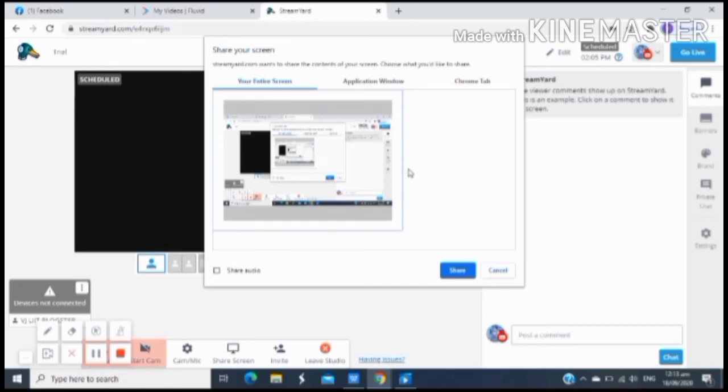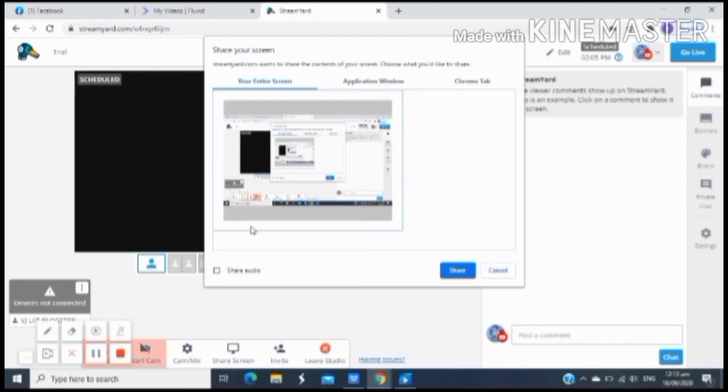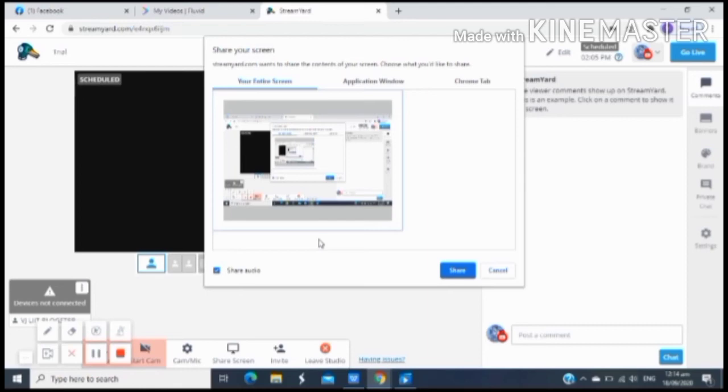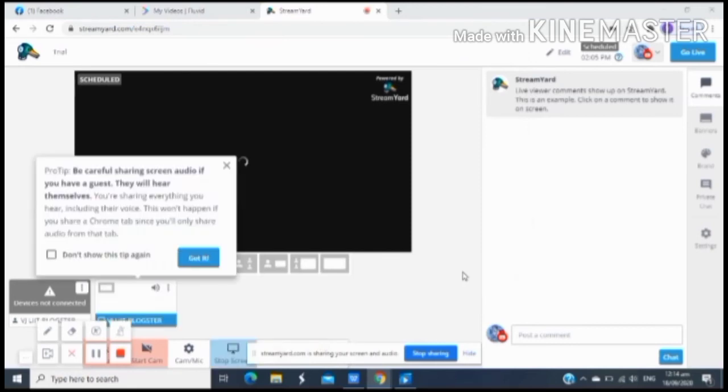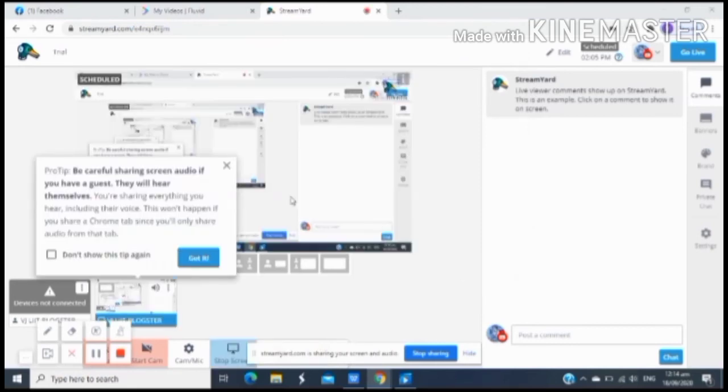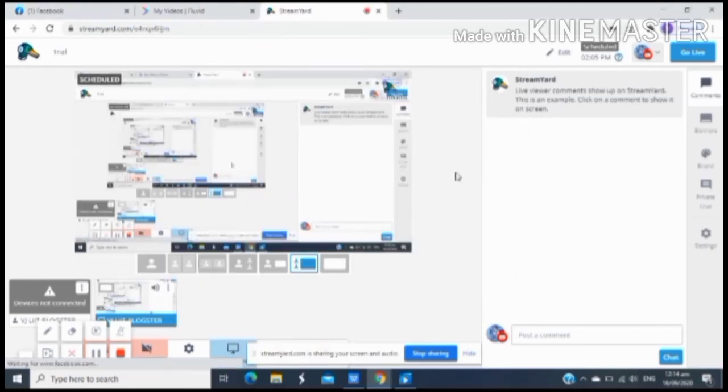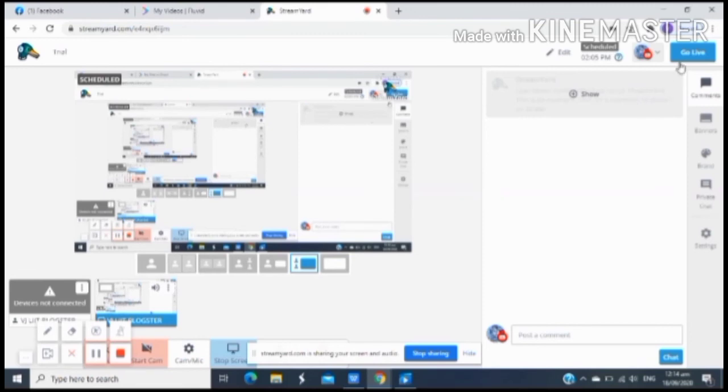And then ito yung usually nakakalimutan ng mga nag-livestream, yung para marinig yung sounds mo sa gagawin mong LS. So don't forget to click the share audio para sa iyong sounds or music background. Once na naklik mo na yan, kiklik mo lang din yung word na share na nasa baba, which is yung blue button. So once na naklik mo na yung share screen, makikita na yan ng mga viewers po.